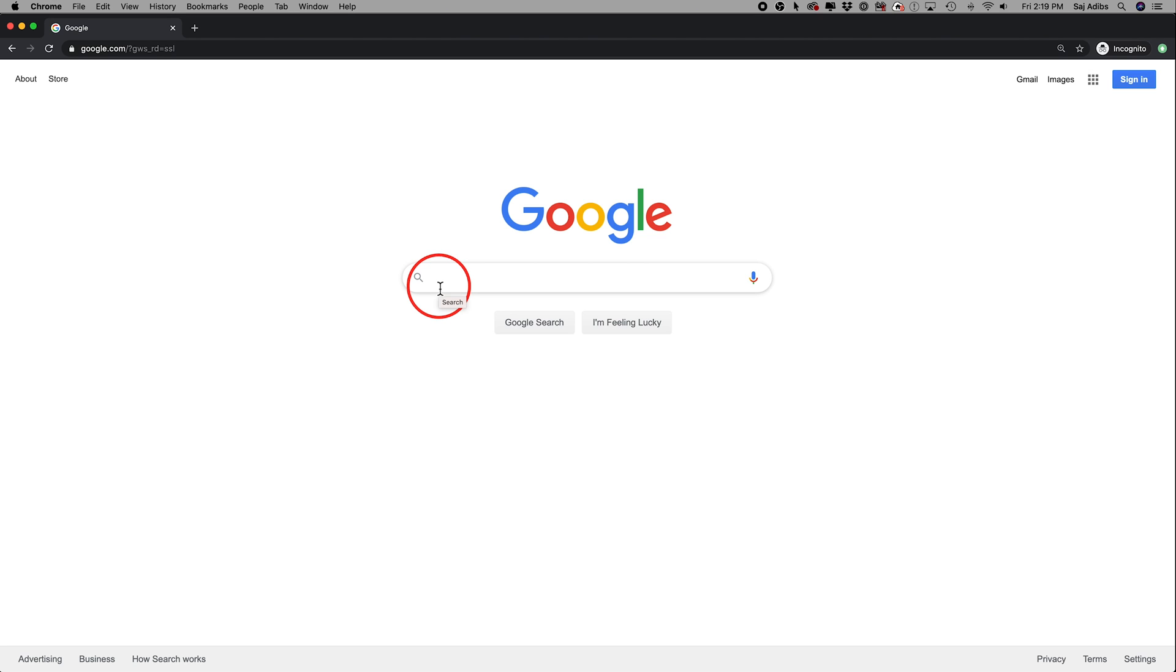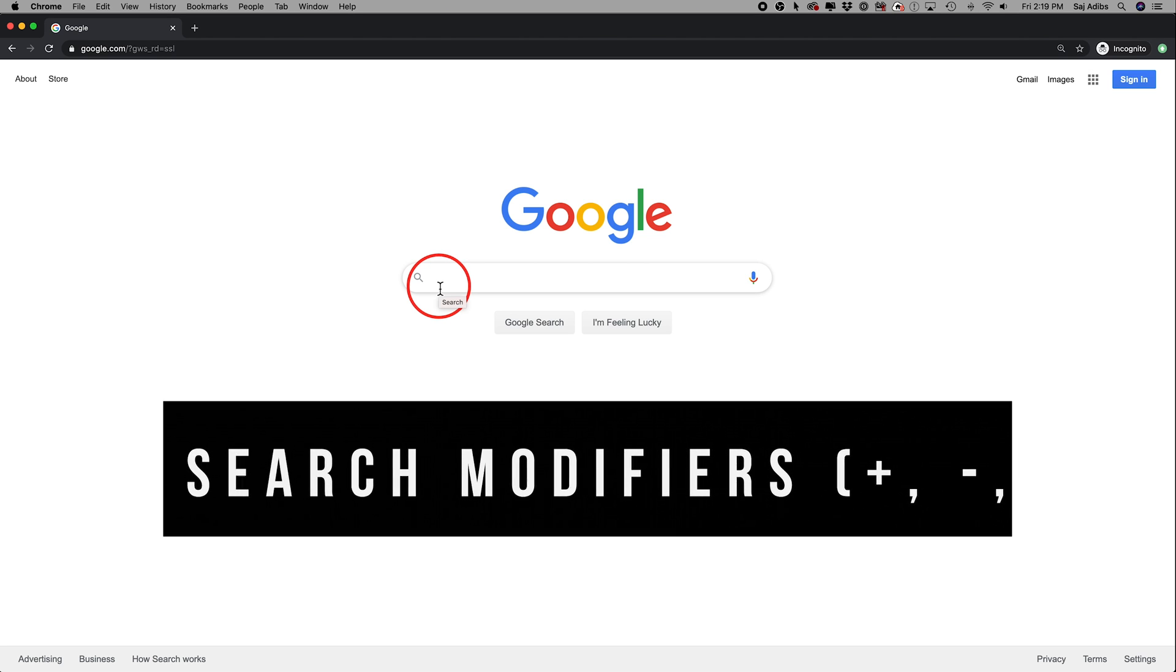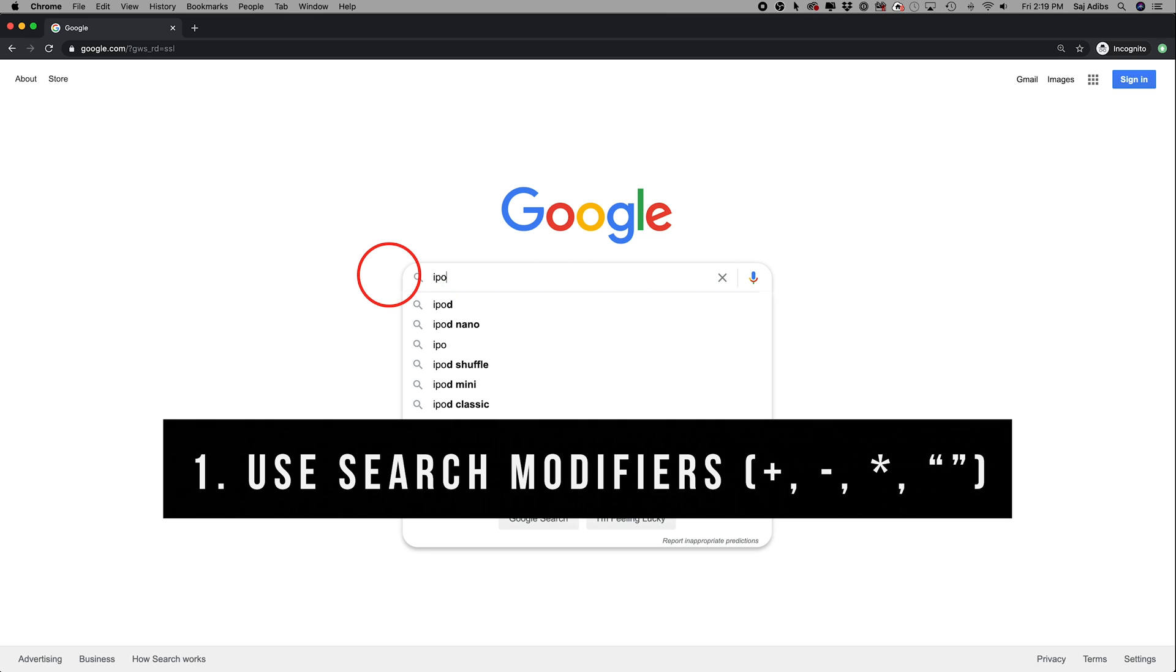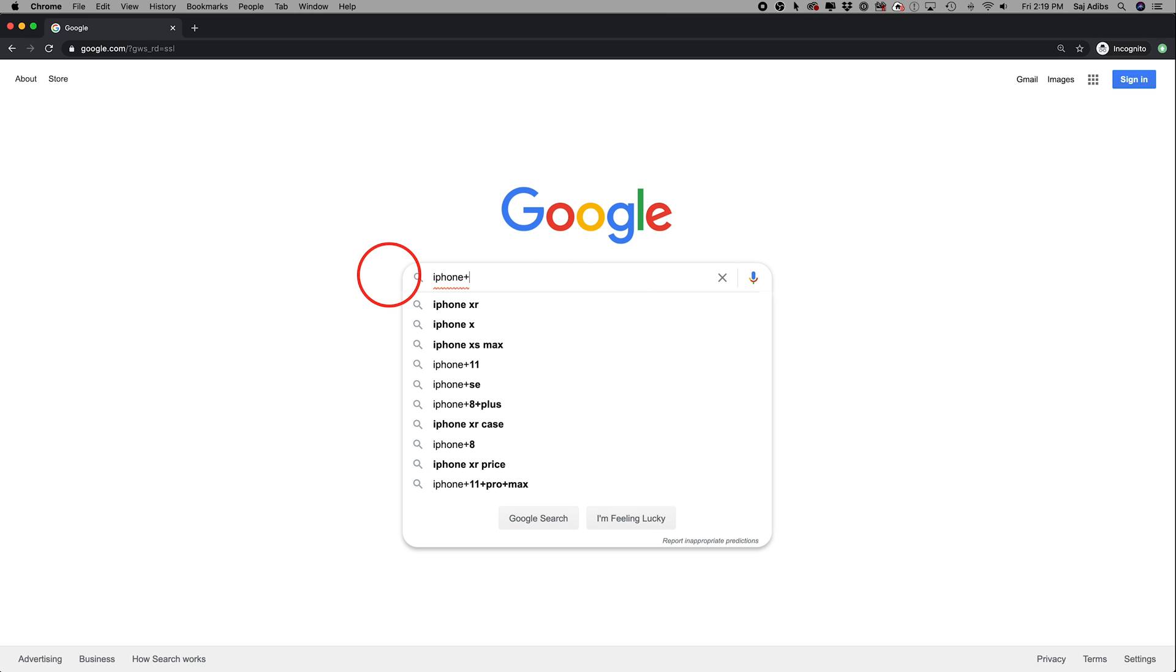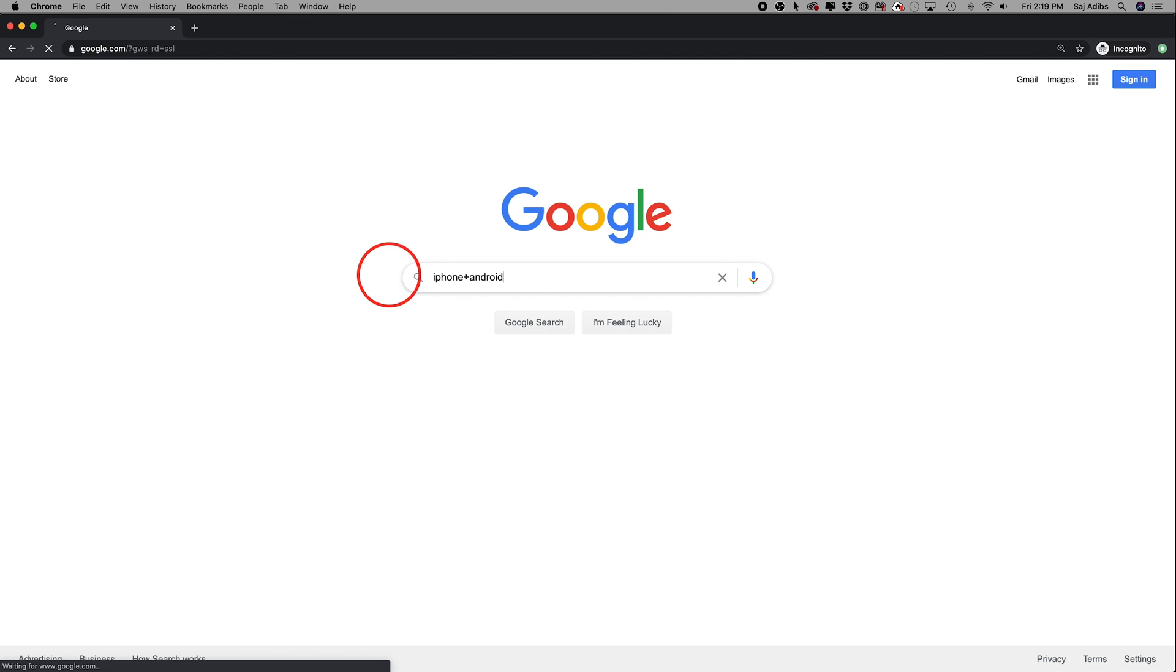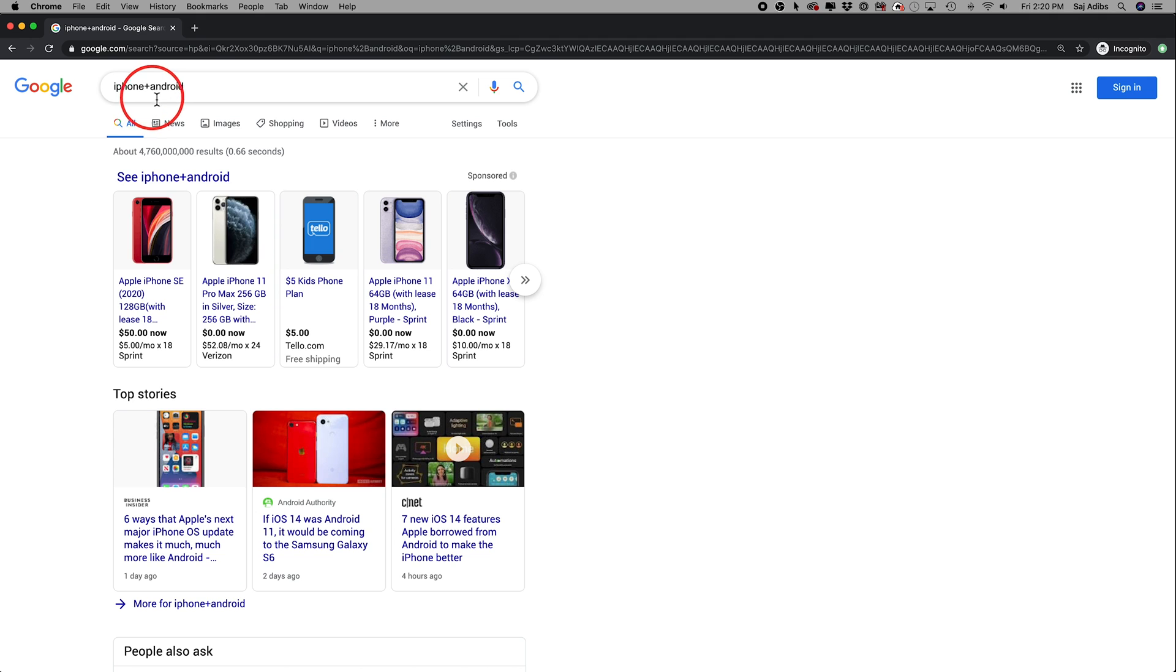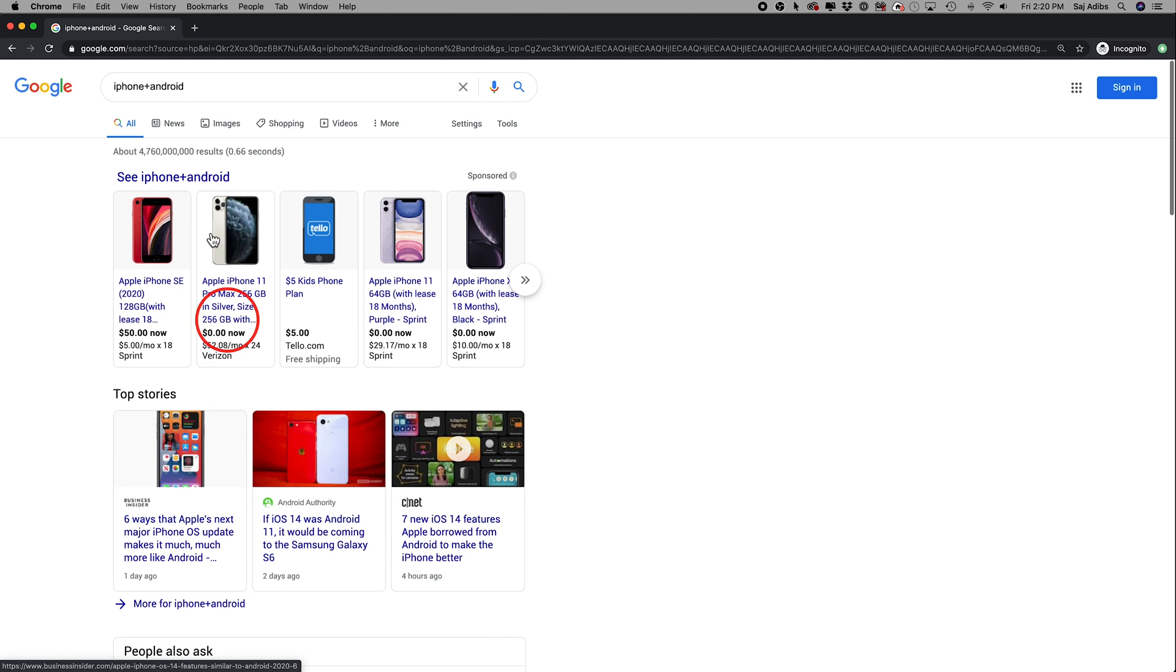The very first one is using search modifiers. So basically when you type something, for example, I type in iPhone, but if I use the plus sign and then type in Android, here and then press enter, that will basically show me everything that has both Android and iPhone in the same story. So if you scroll down here, you'll see things with the word Android and the iPhone in the same search.